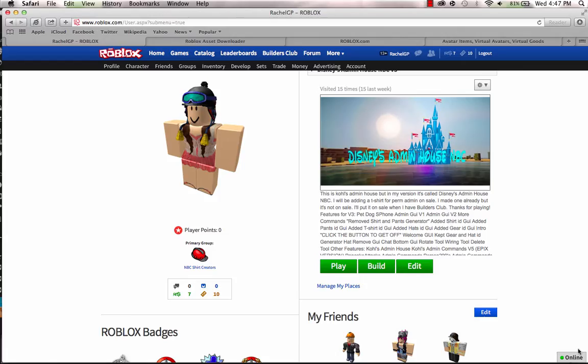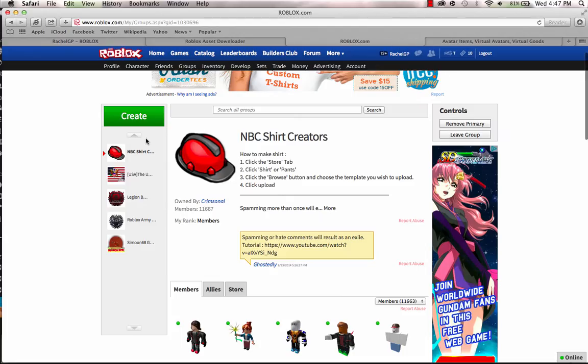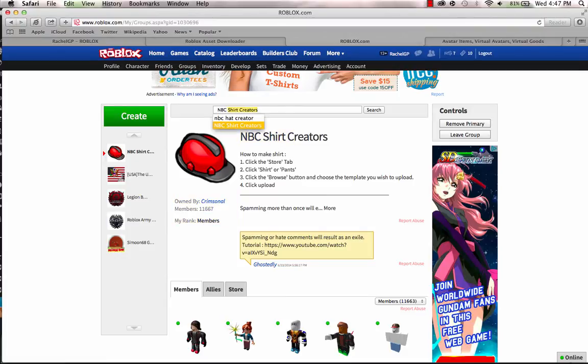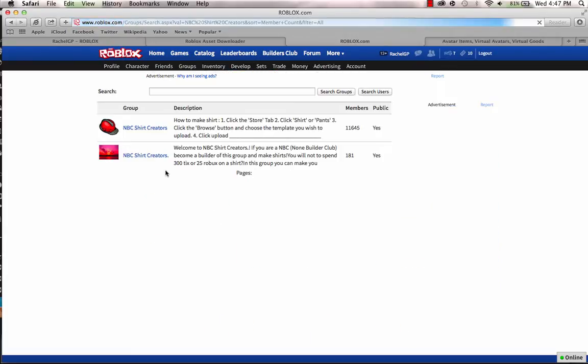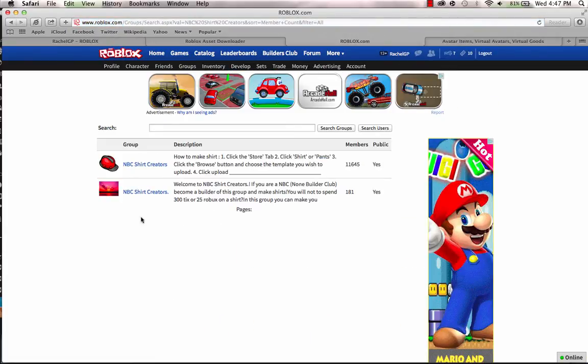Hey guys, today I'm making a video of how to upload shirt pants for free without Builders Club. First, you have to join a group called NBC Shirt Creators. Just search it up like this.